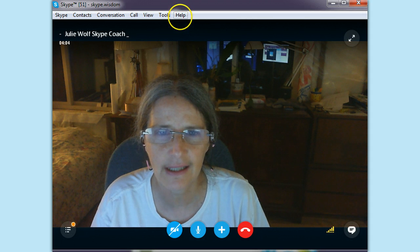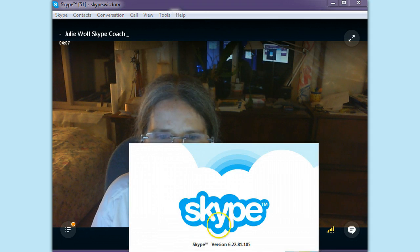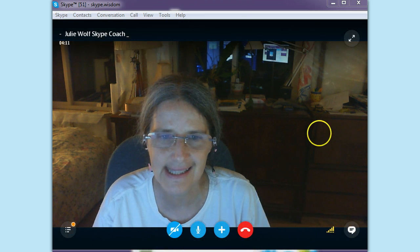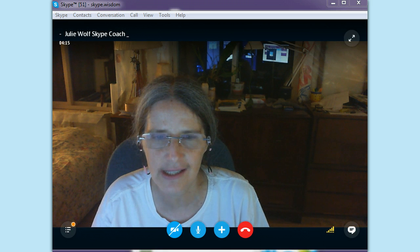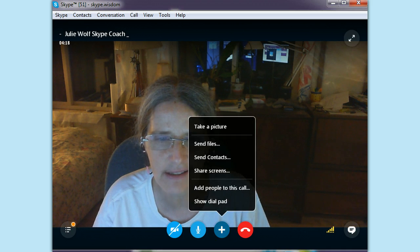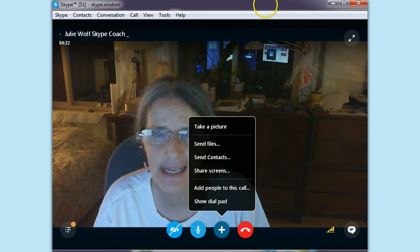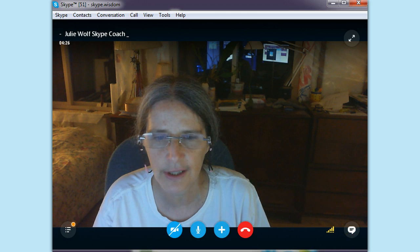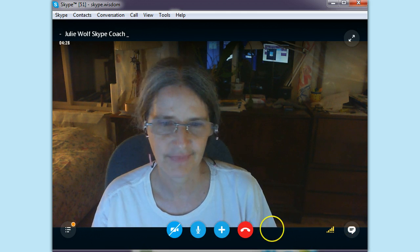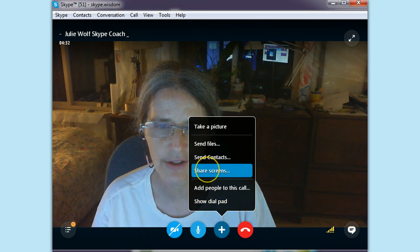We're in a Skype call, and this is version 6.22, which looks just like version 7. We've had a few questions like how do you share screens? That's still in the plus sign down at the bottom. If you don't see a plus sign, just put your mouse over the bottom and you should see this menu. So the plus sign — there's screen sharing.